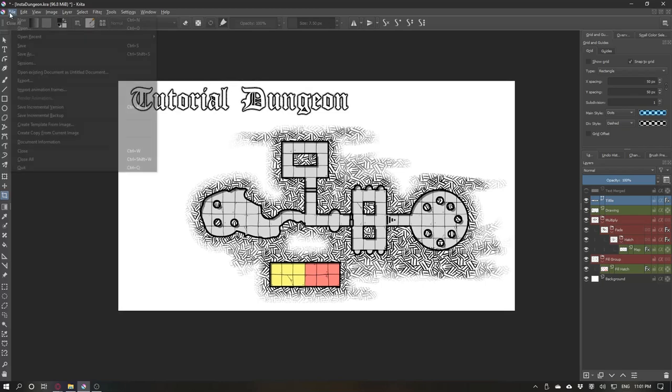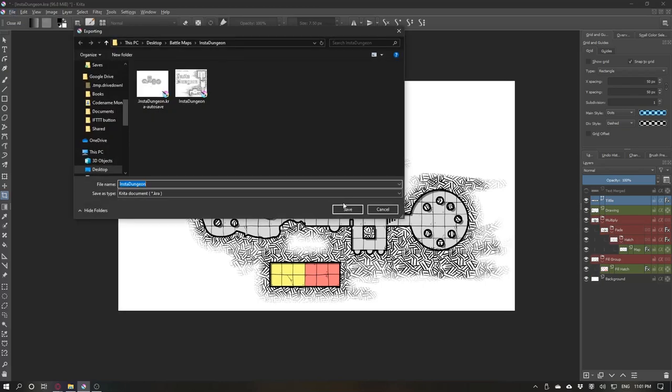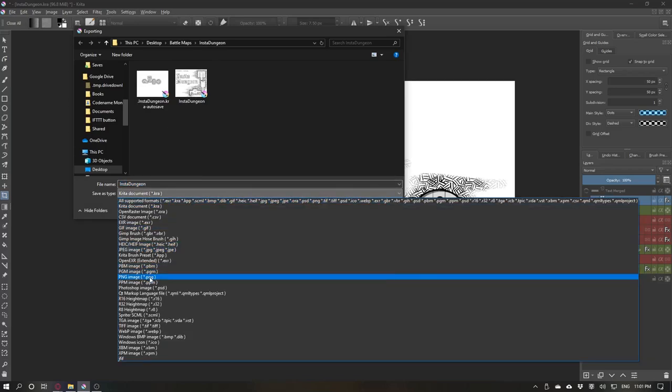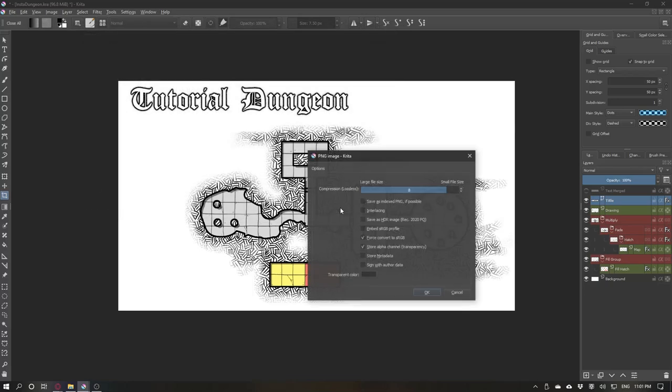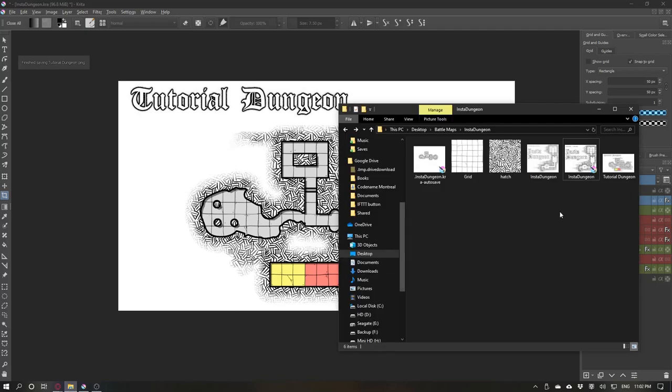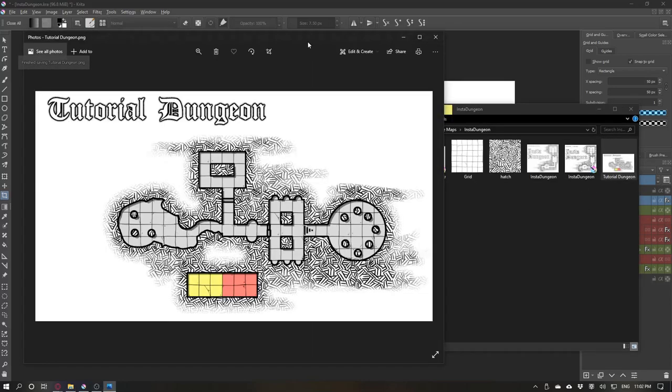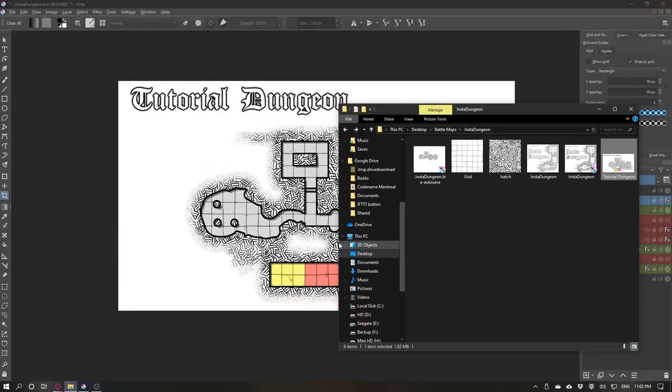And you can export as PNG or JPEG. And here it is. It's ready to print, import to Roll20 or map tools or whatever.